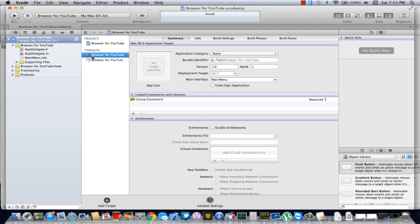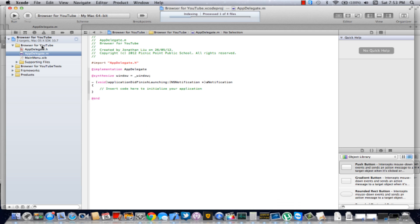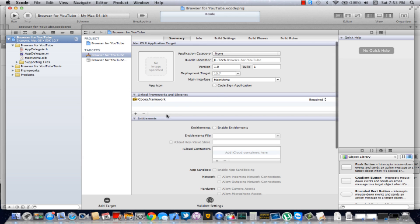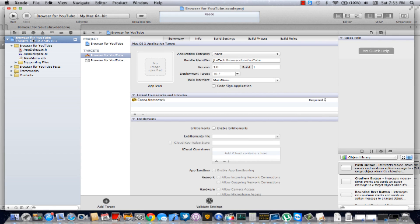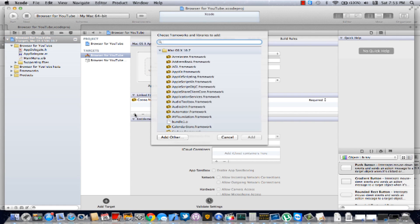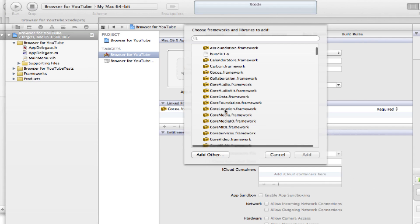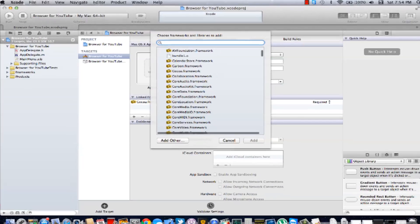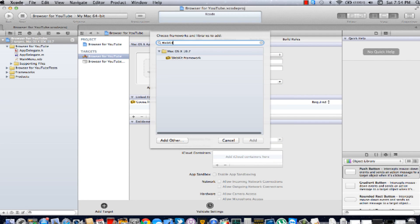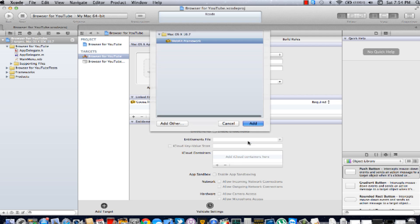And now we're there. There's actually no coding involved with this. We're going to go ahead to the project properties, click this plus button. We're going to find webkit.framework — just search it, click it, and click Add.